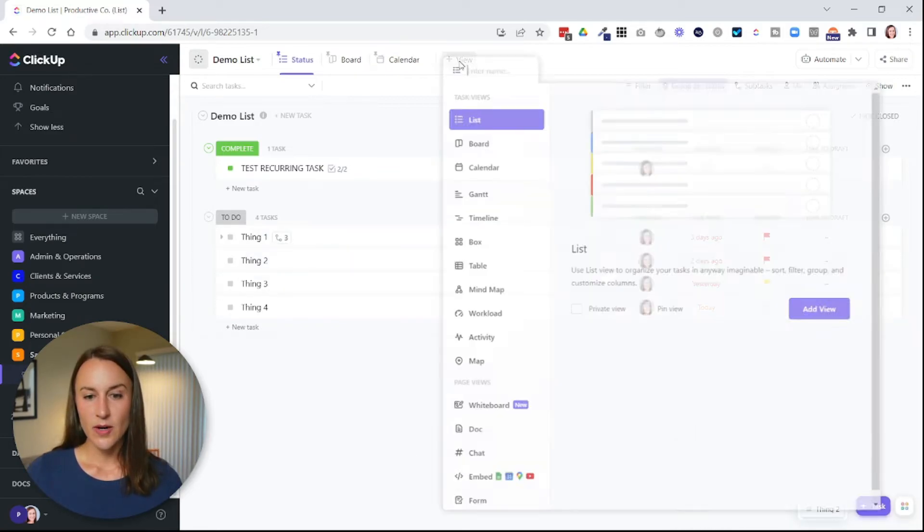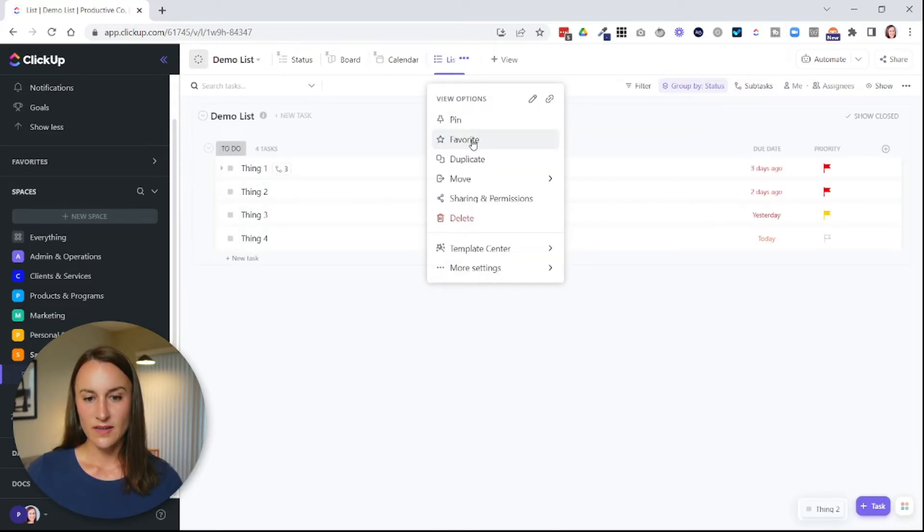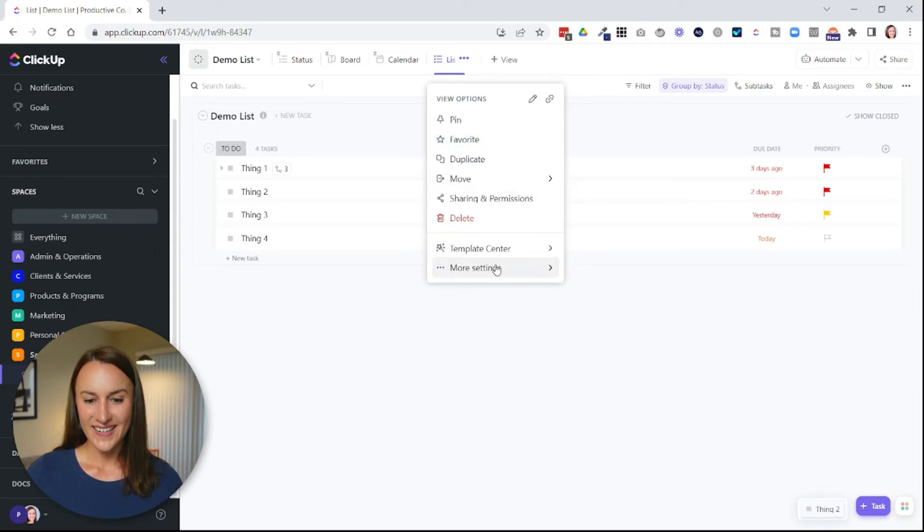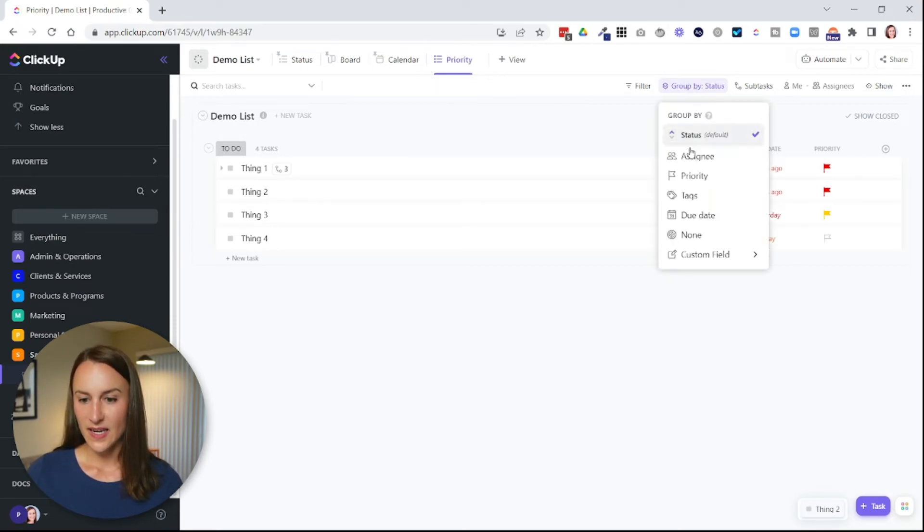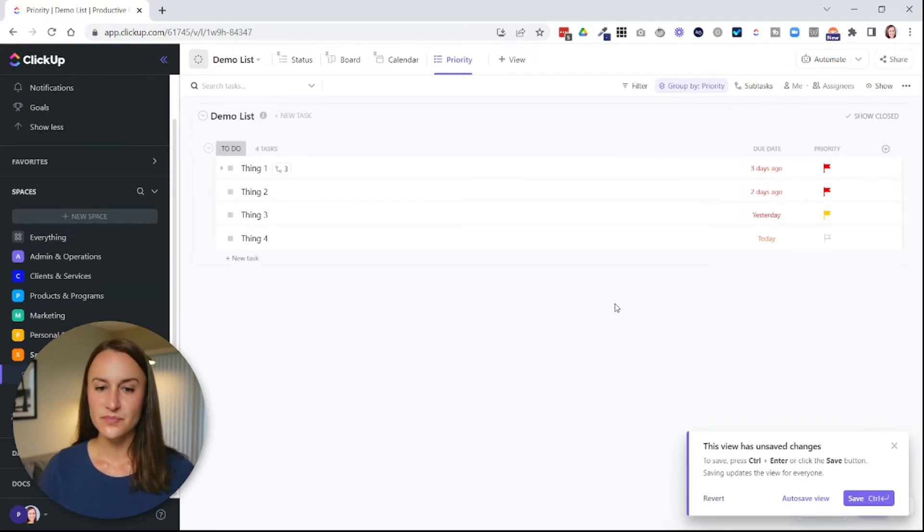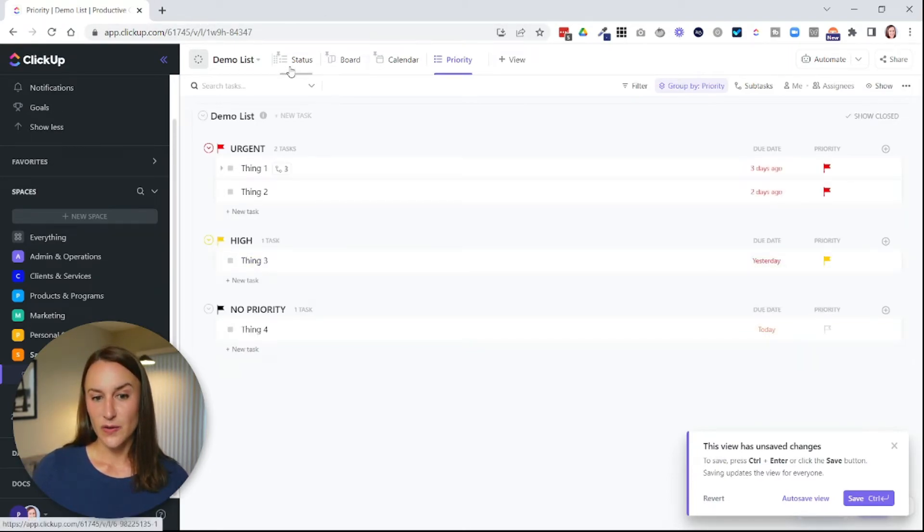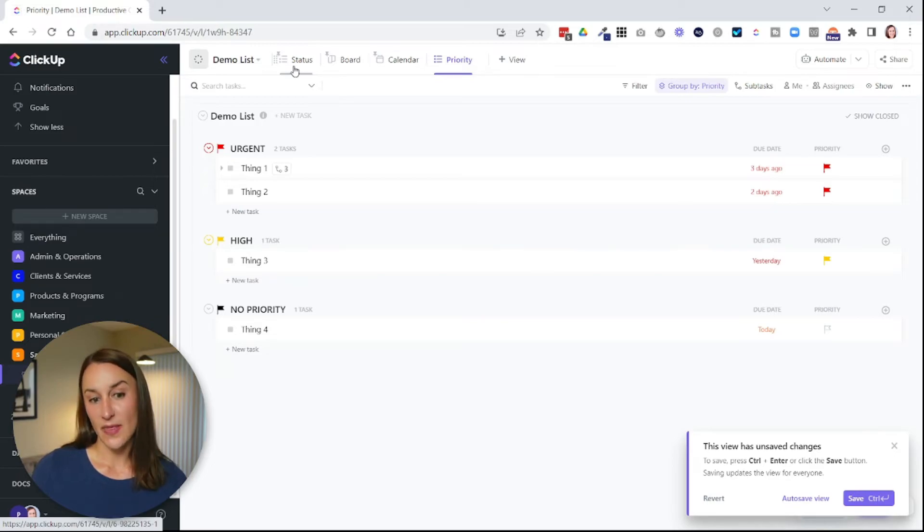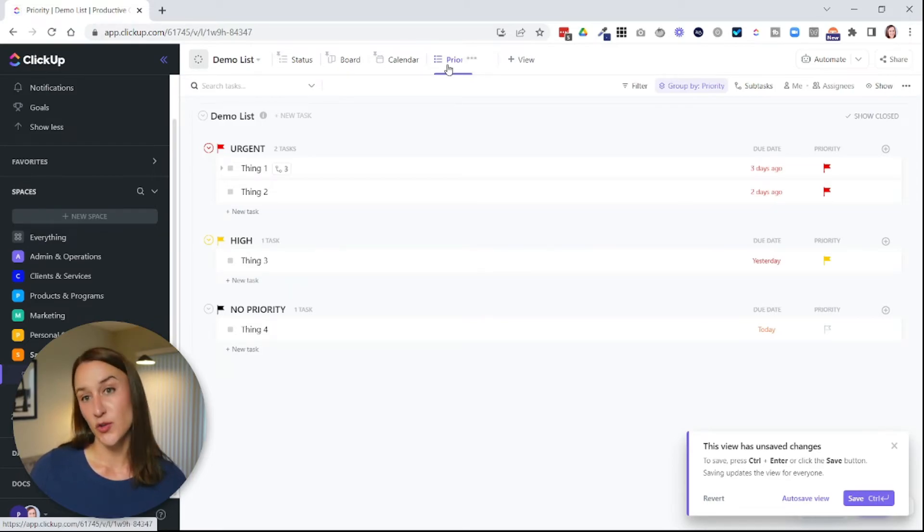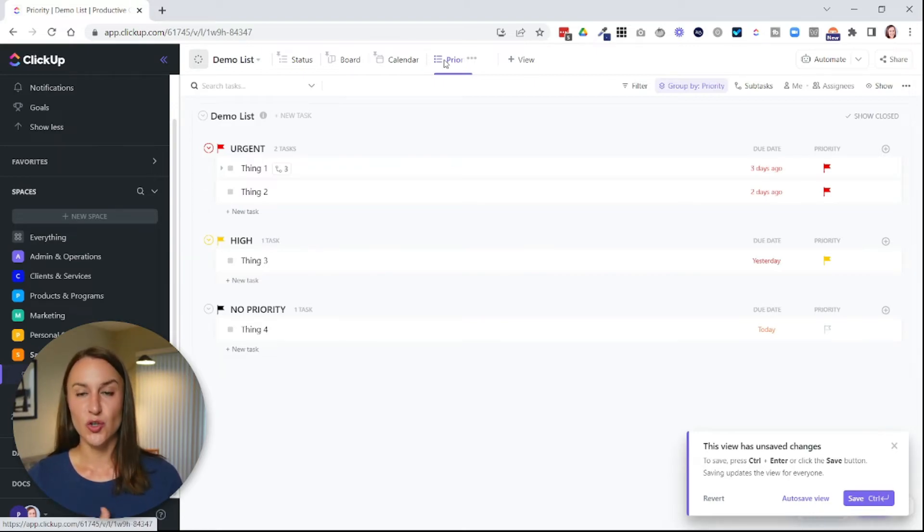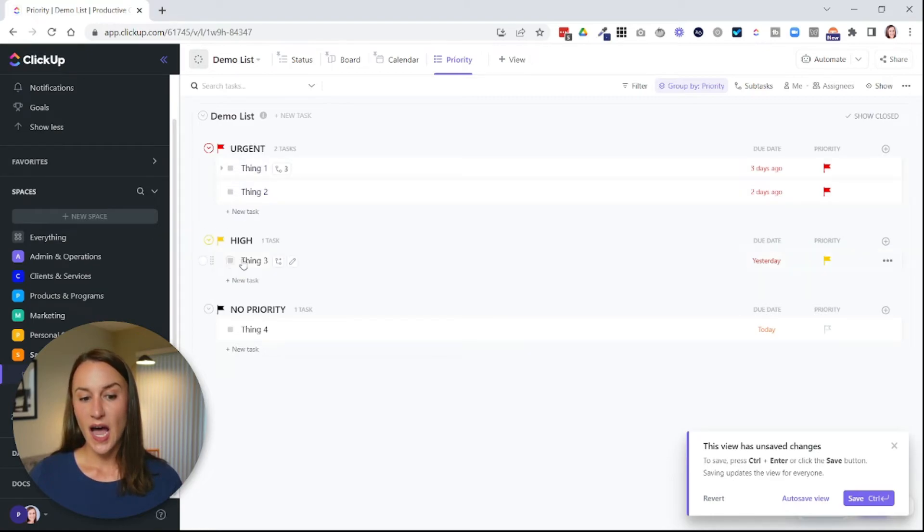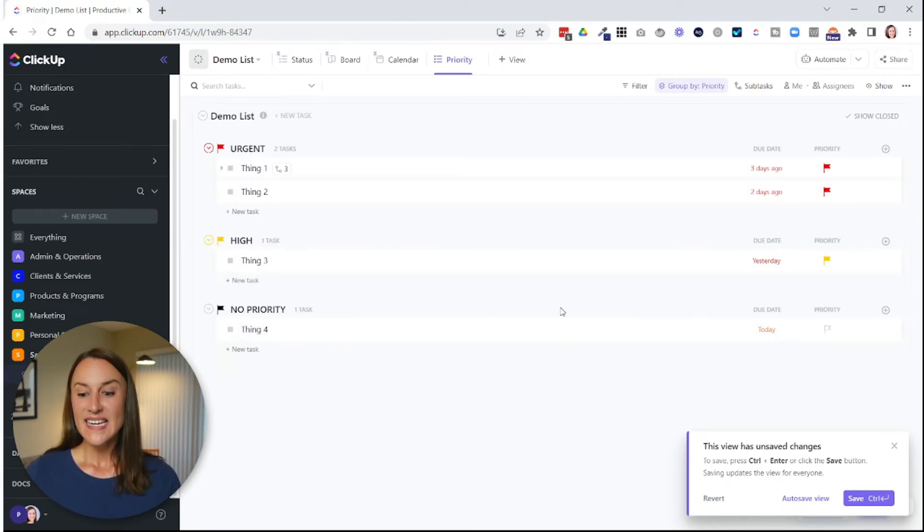And then let's say I want to create another list view, but this one I group by priority. And then I can come in here and say priority. So now I've got a list view that's grouped together by status and then a list view that's grouped together by priority. So they're both list views just grouped together differently. So you can see that now I have things sorted by urgent, high, and no priority.